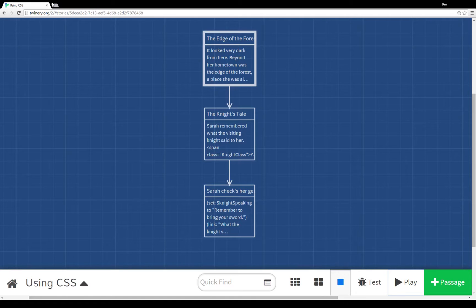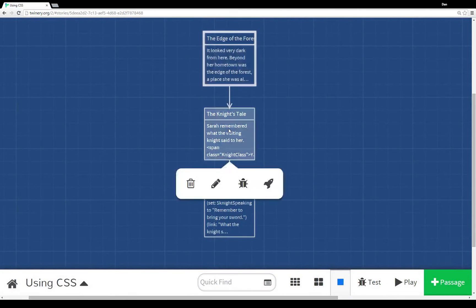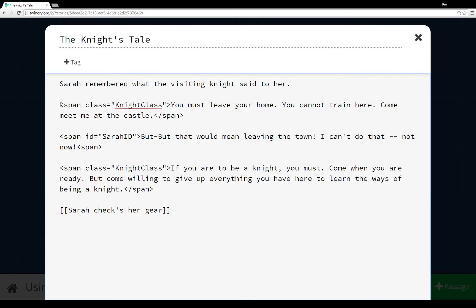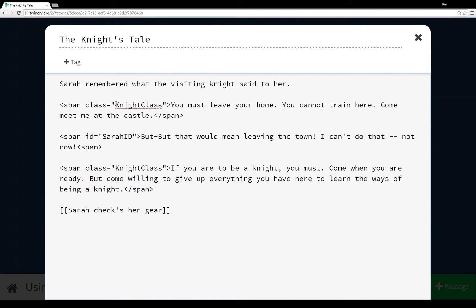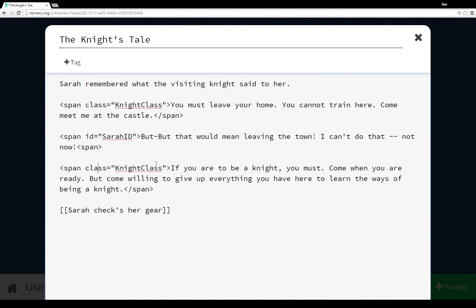Let's go back and look at the story. The start passage 'The Edge of the Forest' looks pretty simple - we've got text and a link to another passage. 'A Knight's Tale' gets more complicated - we're mixing in HTML elements, the span tag. A span is just a length of text, and we're using its class attribute to assign a CSS class, in this case 'knight class'. We're also using ID with a second span - 'Sarah ID' - and then at the end assigning class 'knight class' again.